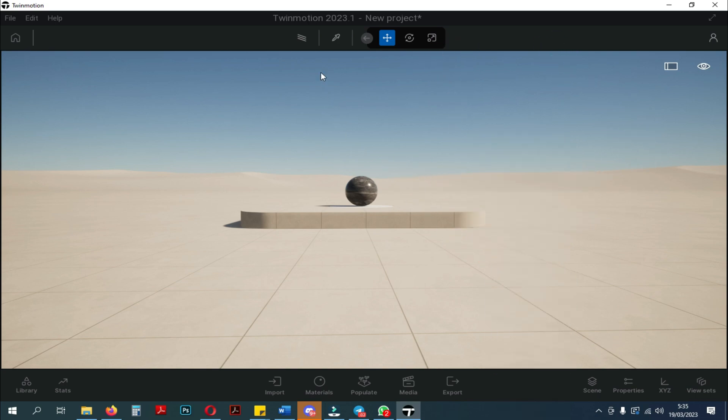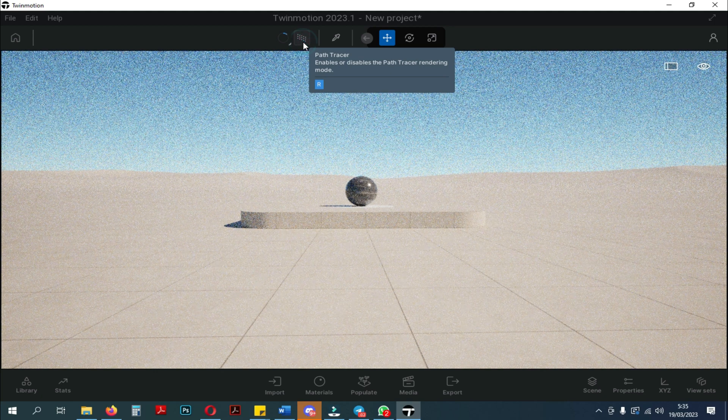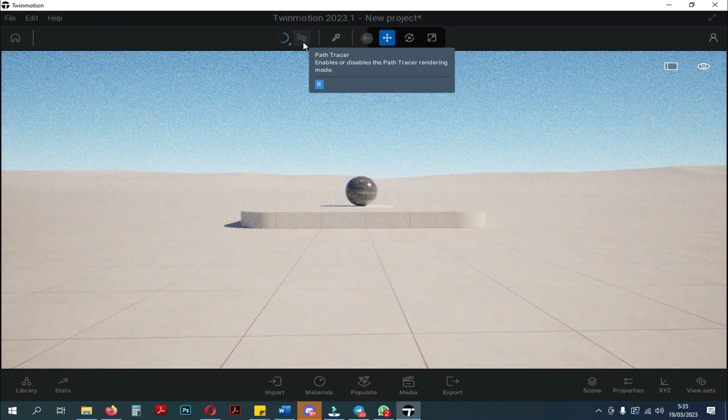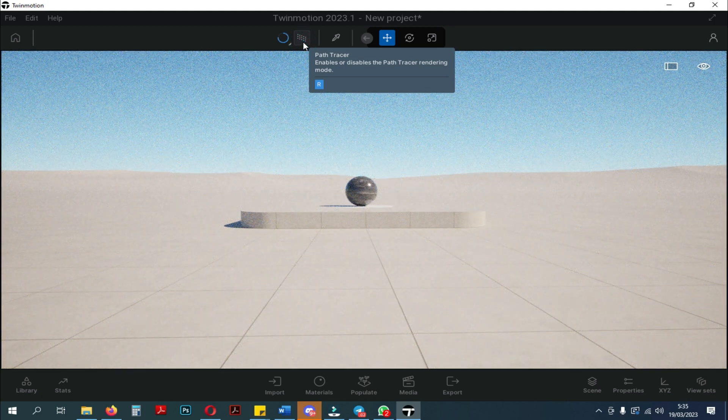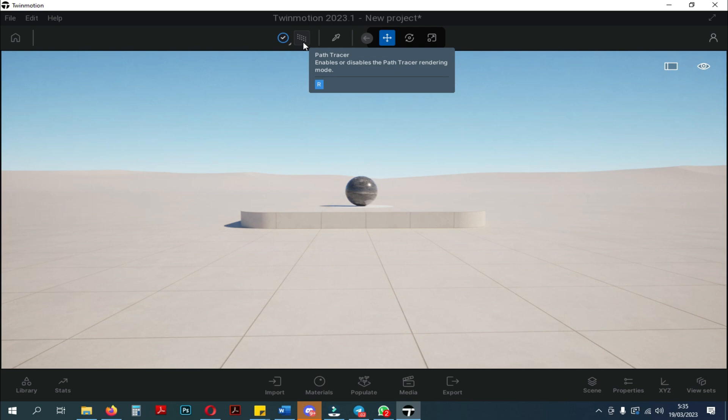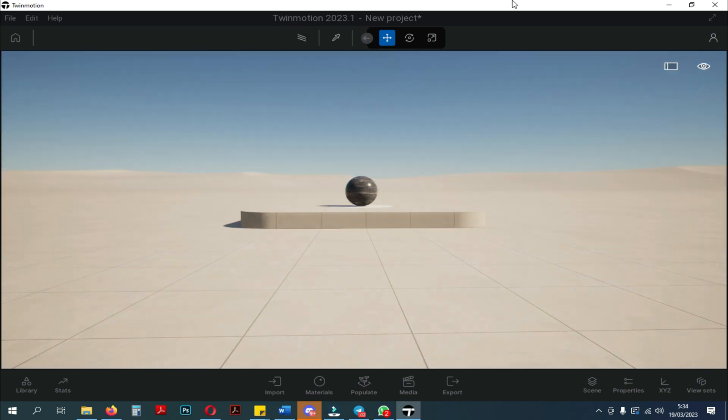Now, we will try to activate the Path Tracer. And as you can see, there are improvements to the real-time scene. And if I turn off the Path Tracer again, then you will see that there is very little difference between the real-time scene and the Path Tracer scene.